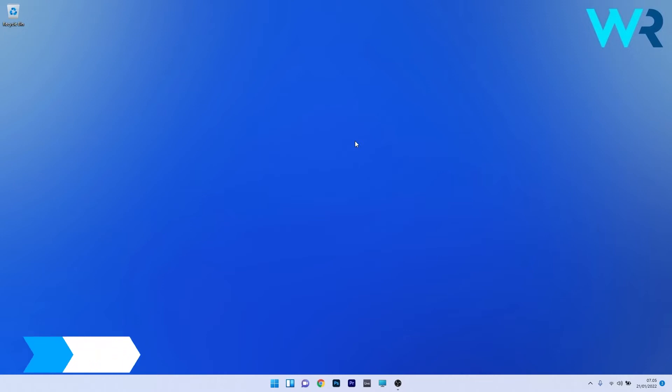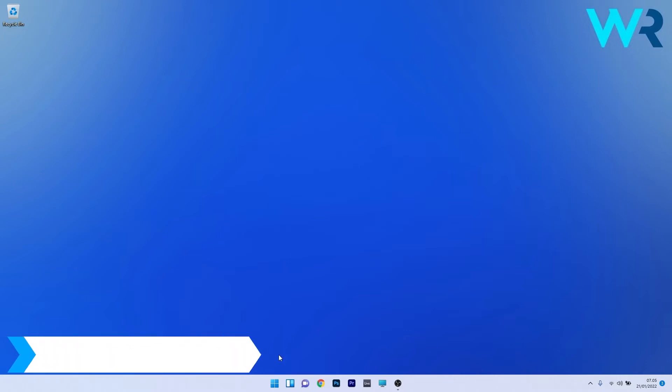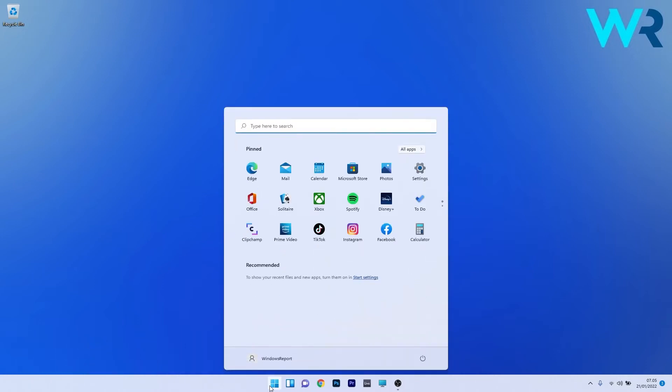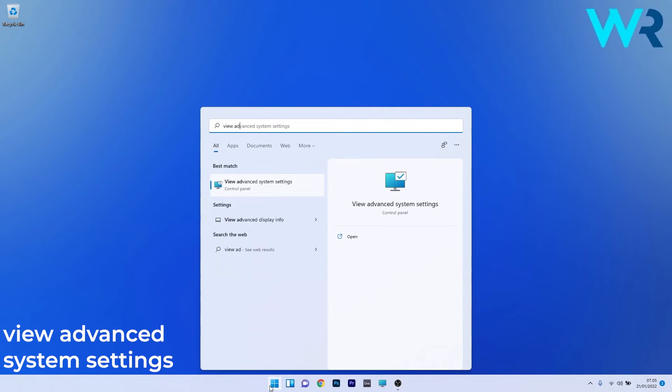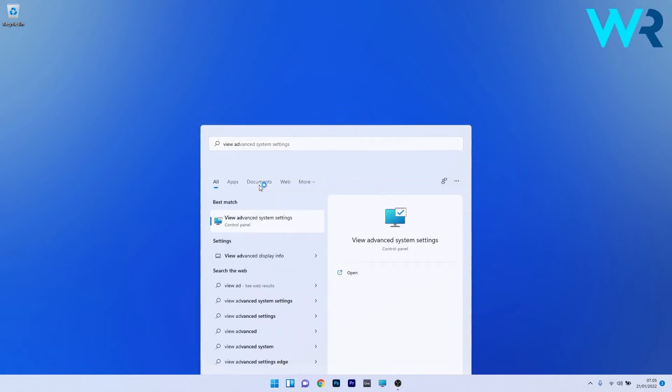Another useful solution is to check the page file. To do this, press the Windows button, type view advanced system settings, and select it from the search results.